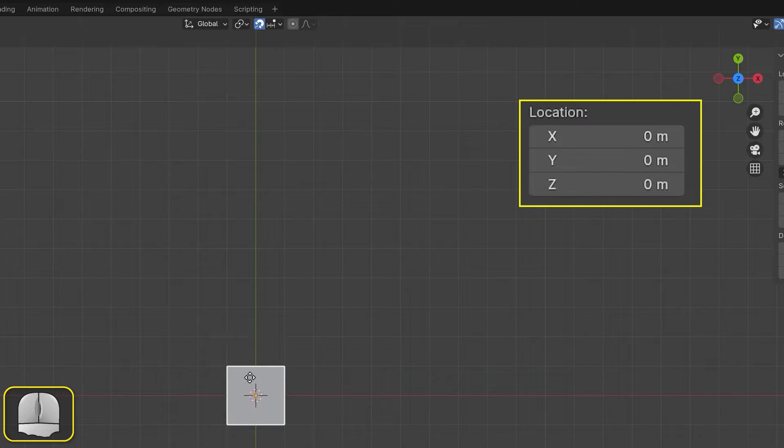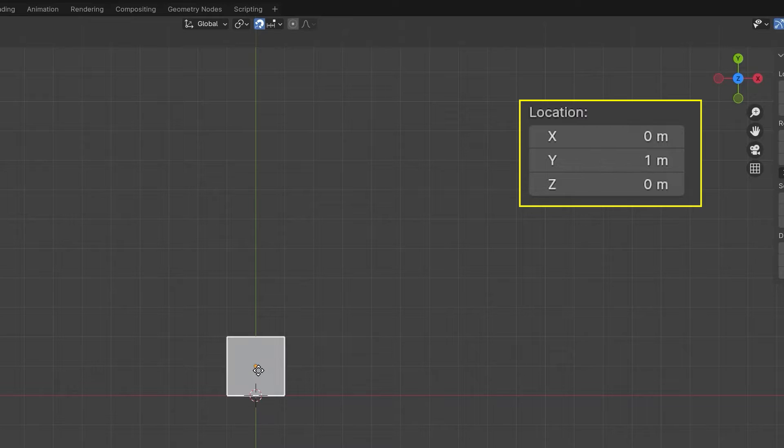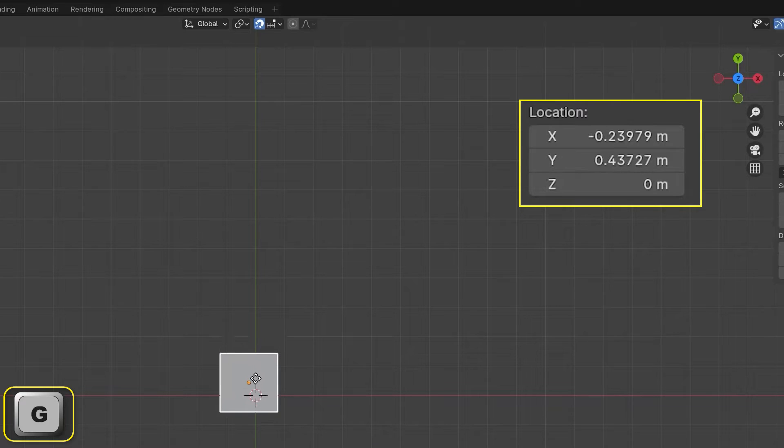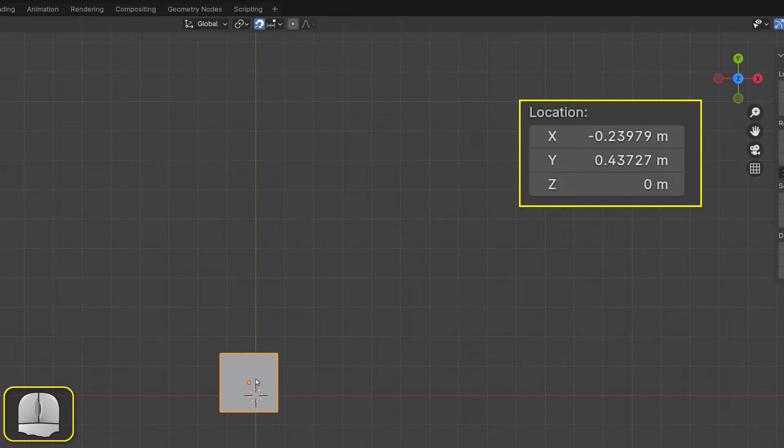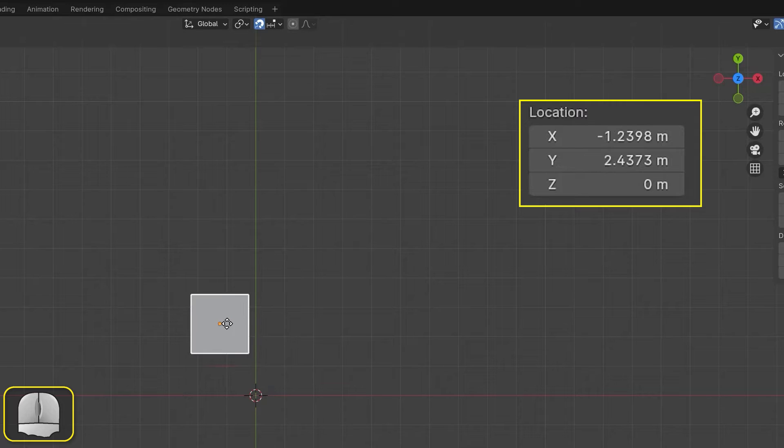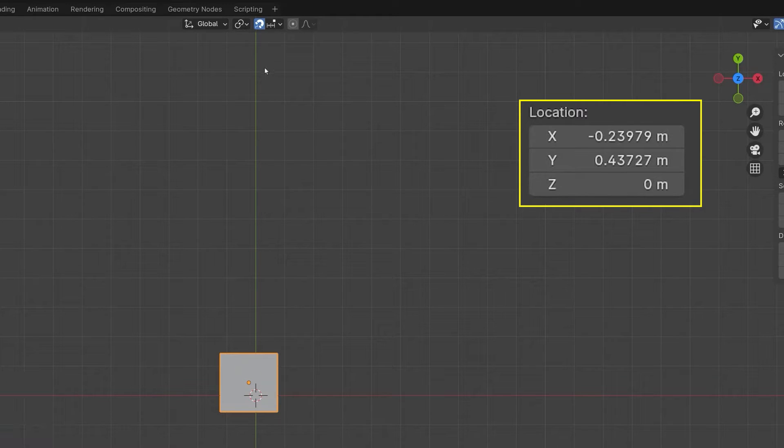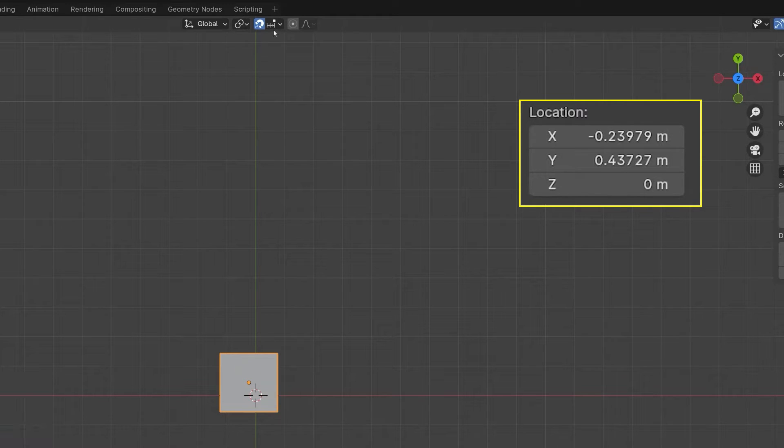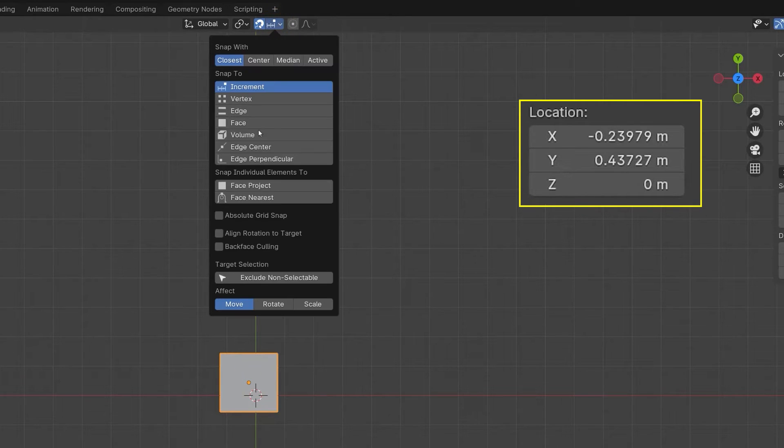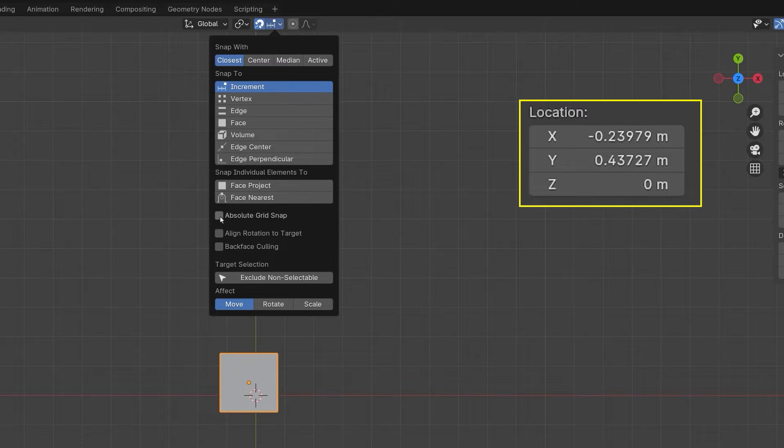However, we should also notice that if we start with the plane moved away from an intersection of the grid, the object remains offset from an intersection. If we want the moves to always position us at an intersection, then we need to check the absolute grid snap box.